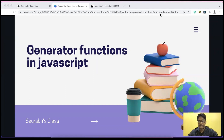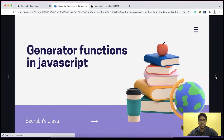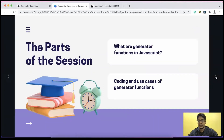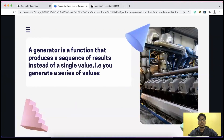Coming to generator functions, in today's session we're going to cover two concepts. In the first part we'll cover what generator functions are in JavaScript, and in the second half we'll cover the coding of generator functions and their use cases. This is going to be a short video, so let's start with the actual definition.